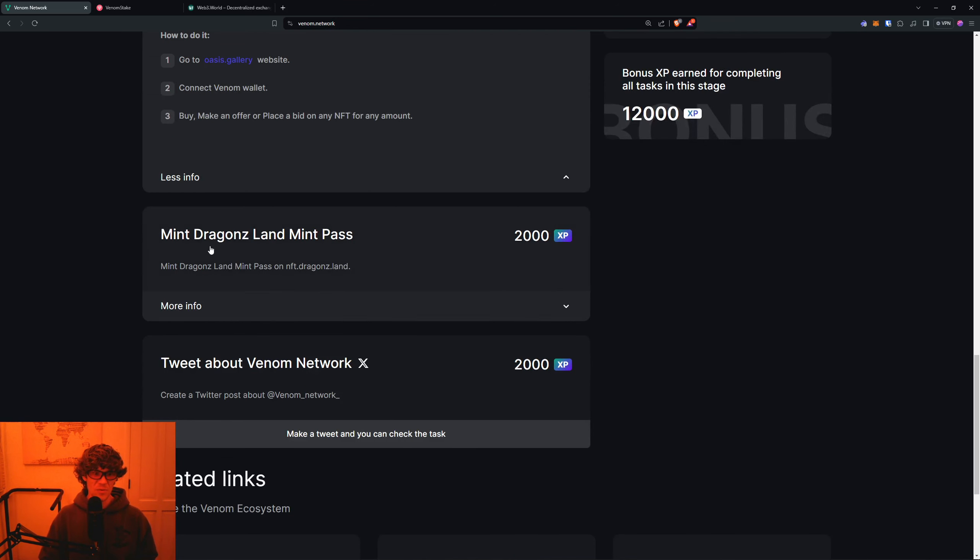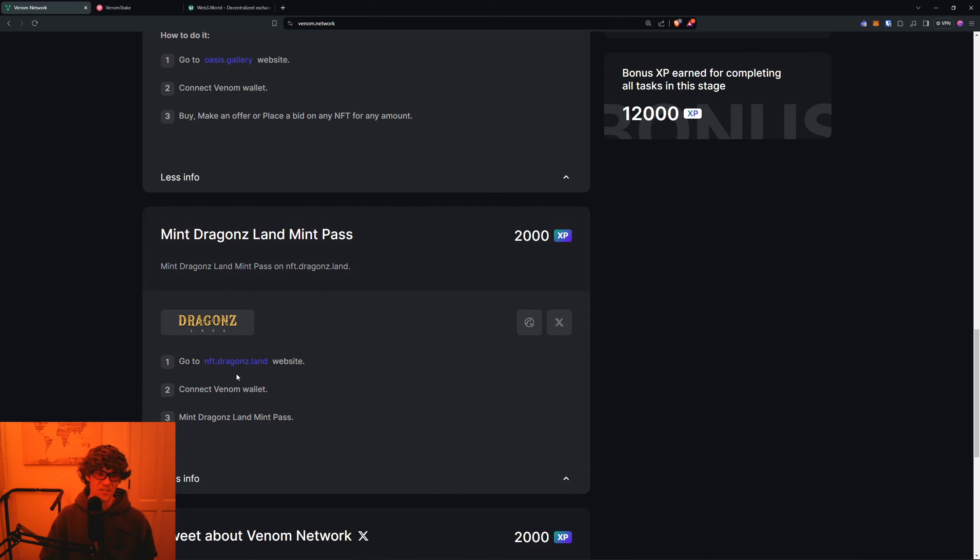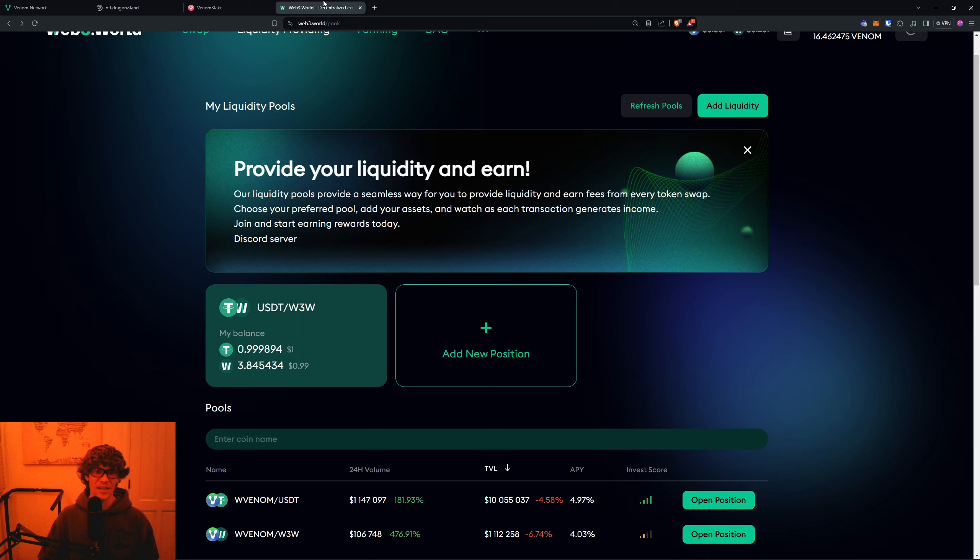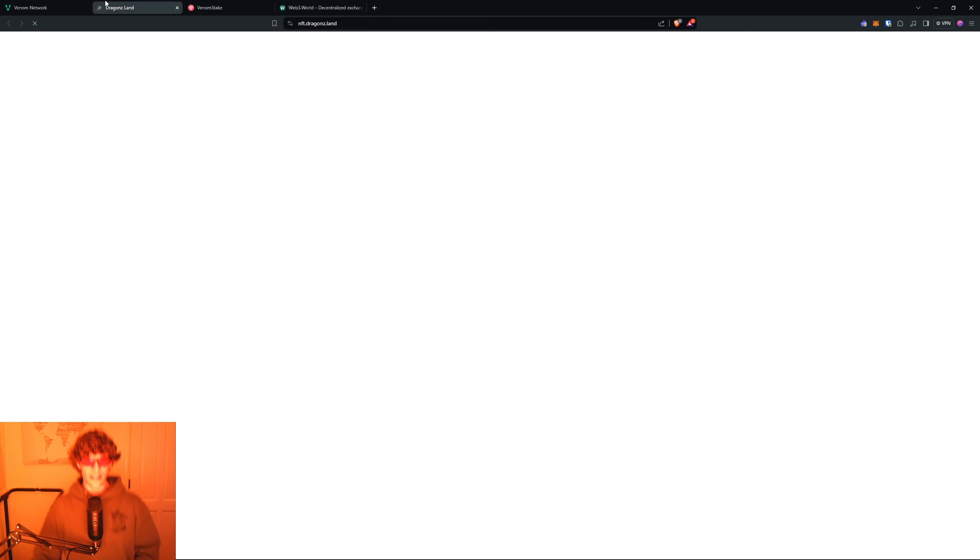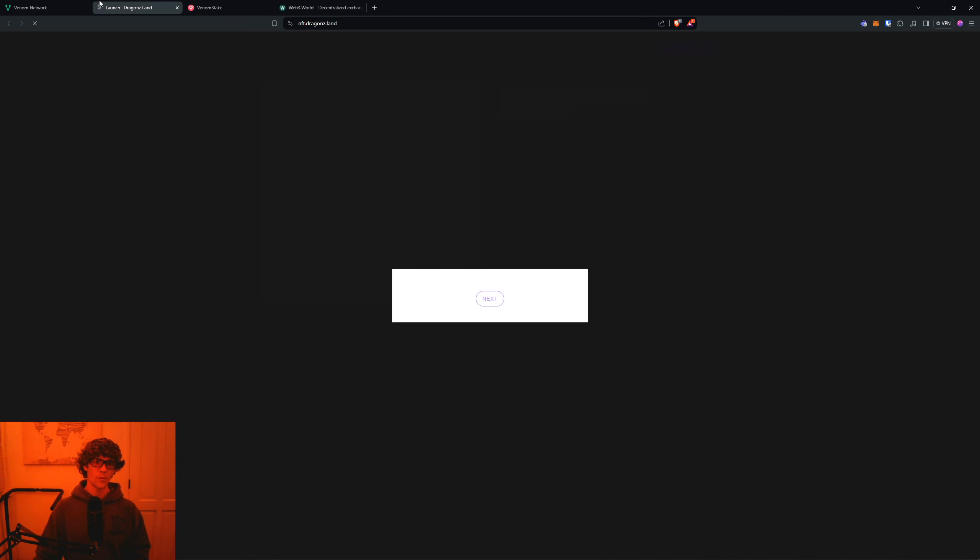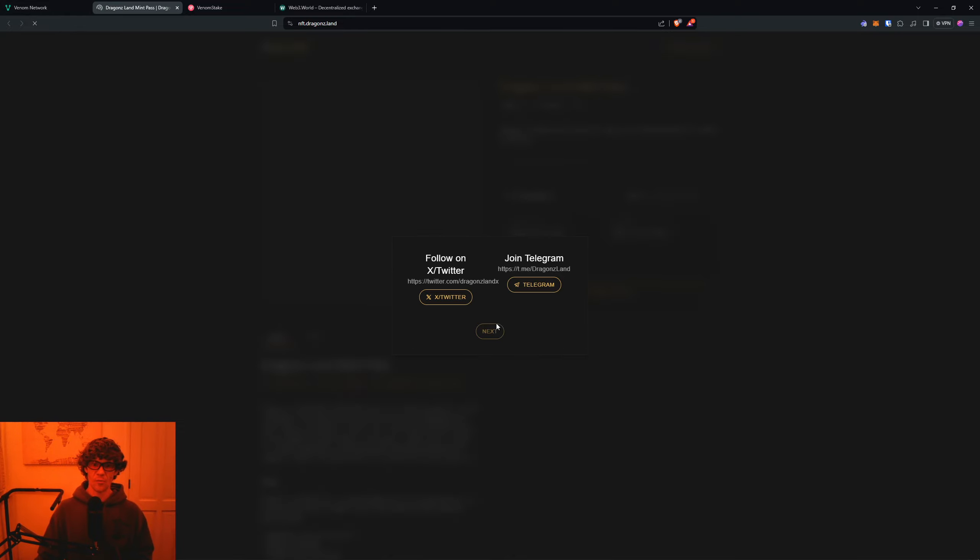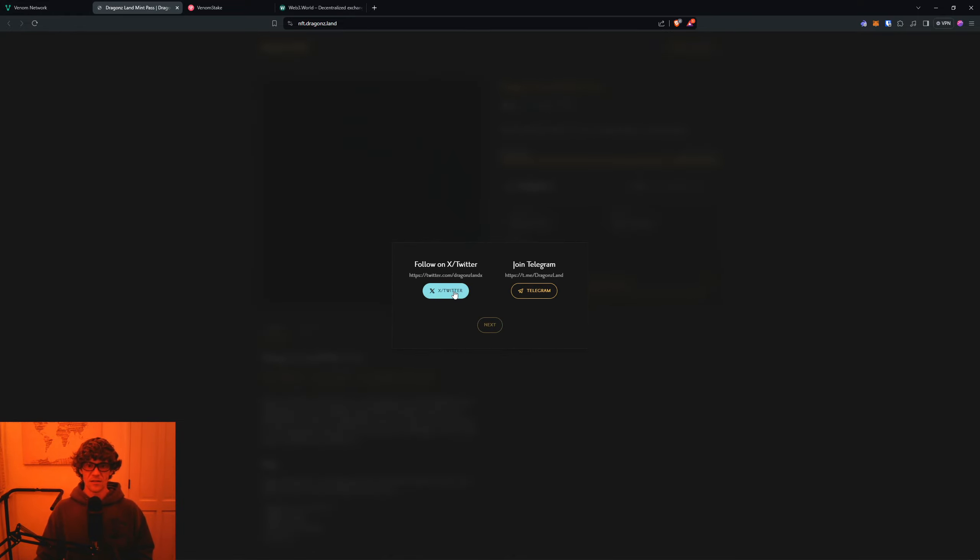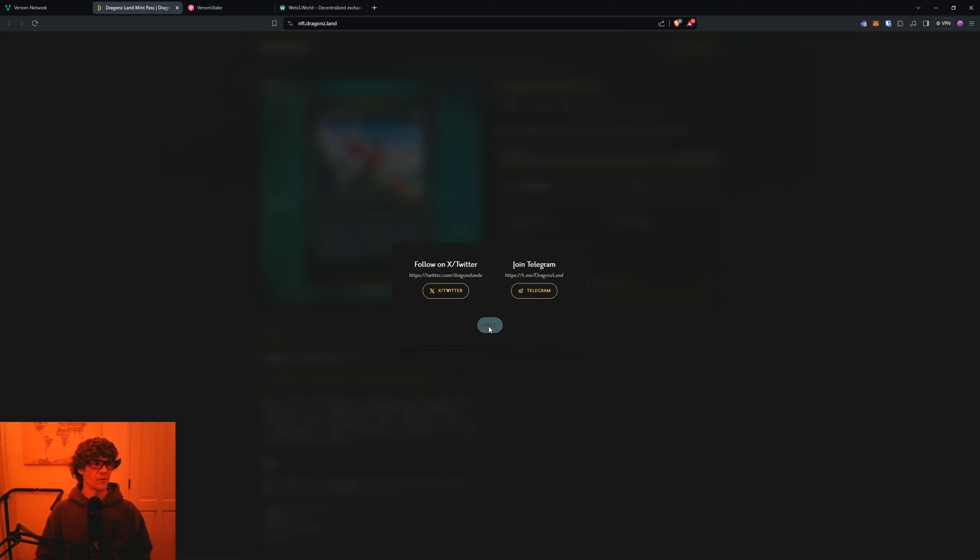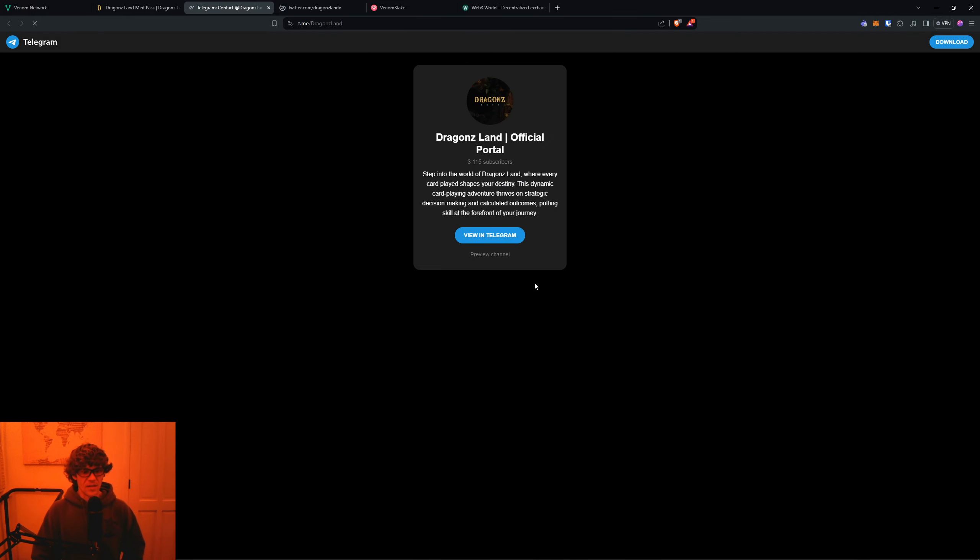Next we go to Mint Dragon Land Mint Pass. Oh, well, we just bought one, so that's okay. We do it for the campaign. We do it for the points. You have to follow them on Twitter and join their Telegram. Unfortunately, we keep it going with the social tasks.